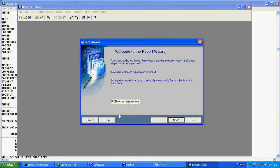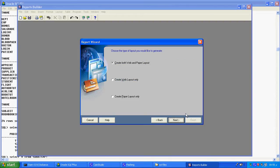After clicking OK, this is the second page — welcome to the wizard. On the third page, there are two types of layout we can create in the report: one is web-based and one is paper-based. We can create both web and paper-based, or just a single one — only web or only paper. It is based on our options. I will create both, then click Next.